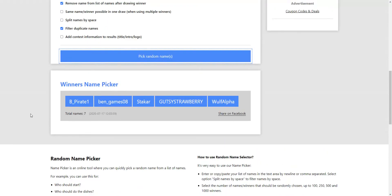Alright, it looks like B-Pirate 1, Ben Game 08, Stakar, Gutsy Strawberry, and Wolf Alpha are the winners.